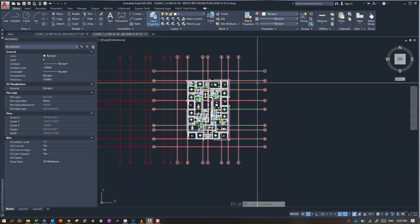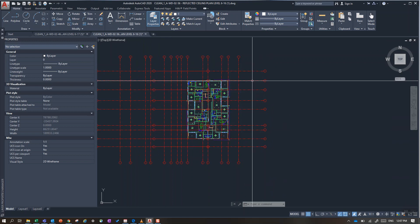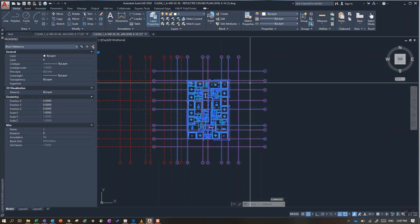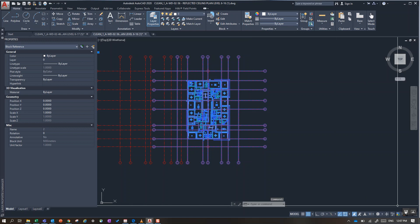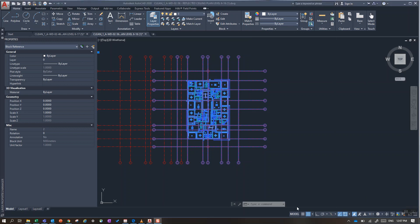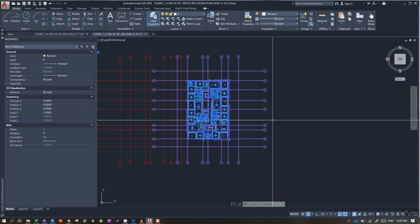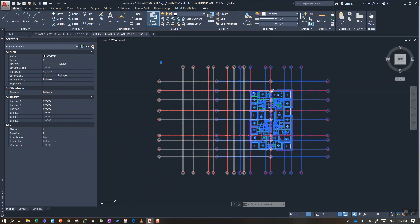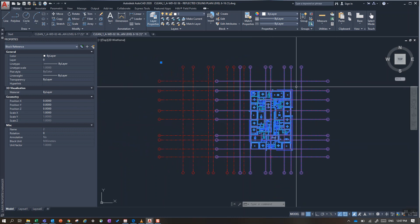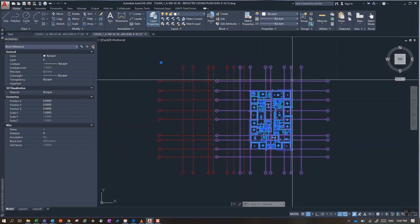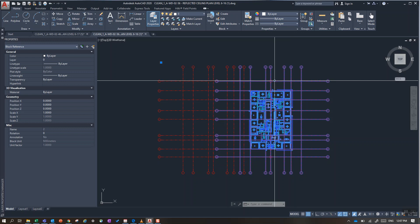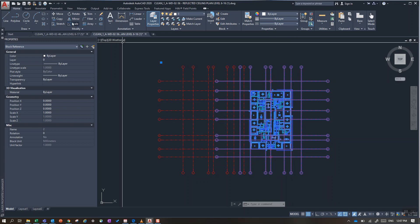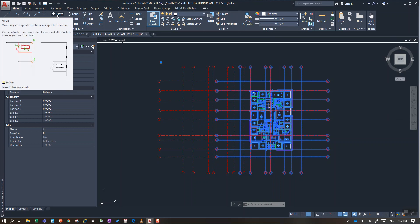I can then select this main block. Once I've selected this block of everything I want to move, I use the shortcut move or you can type M-O-V-E.